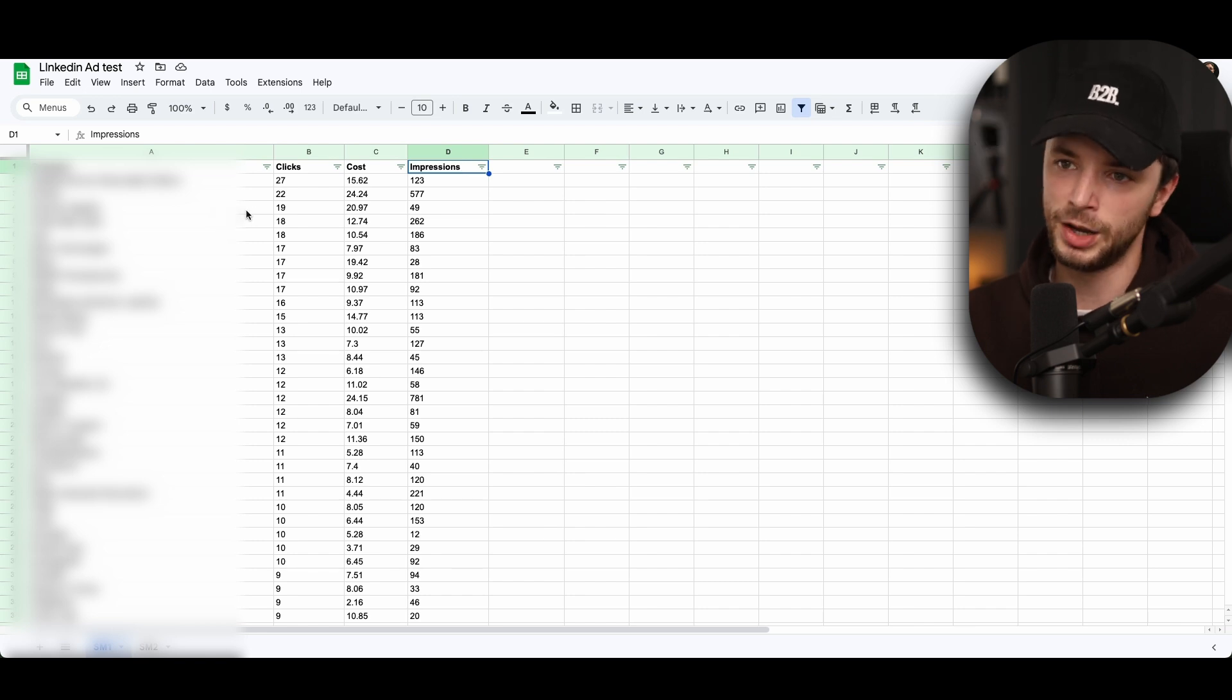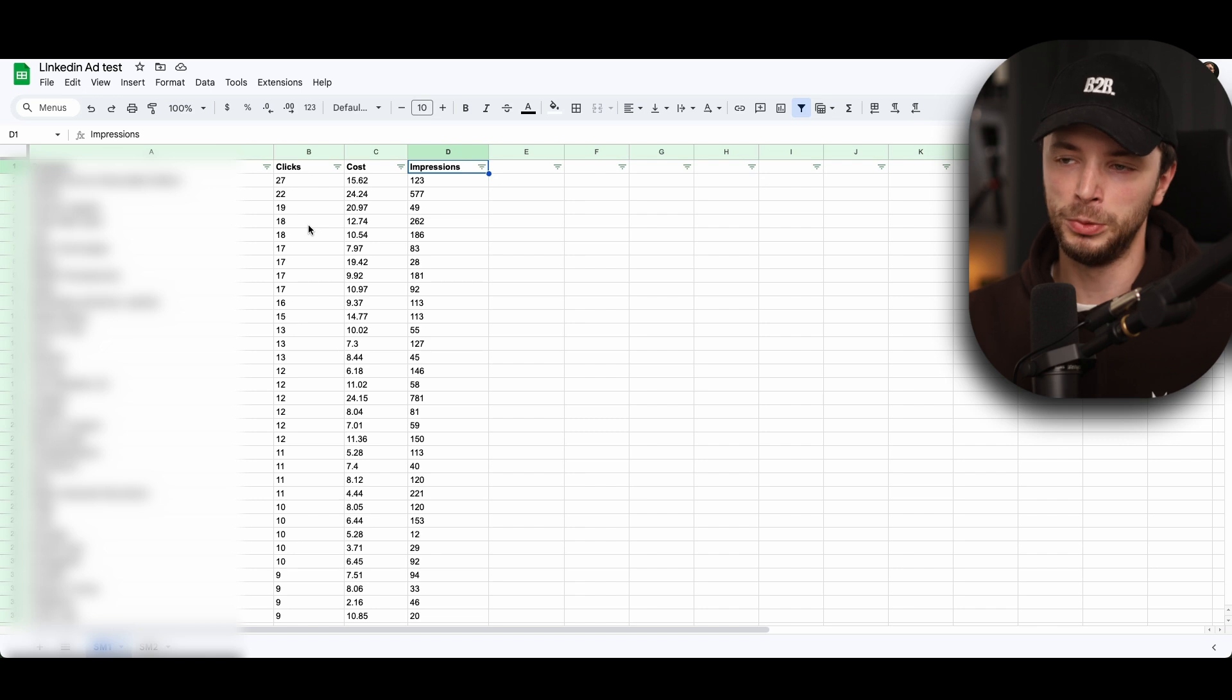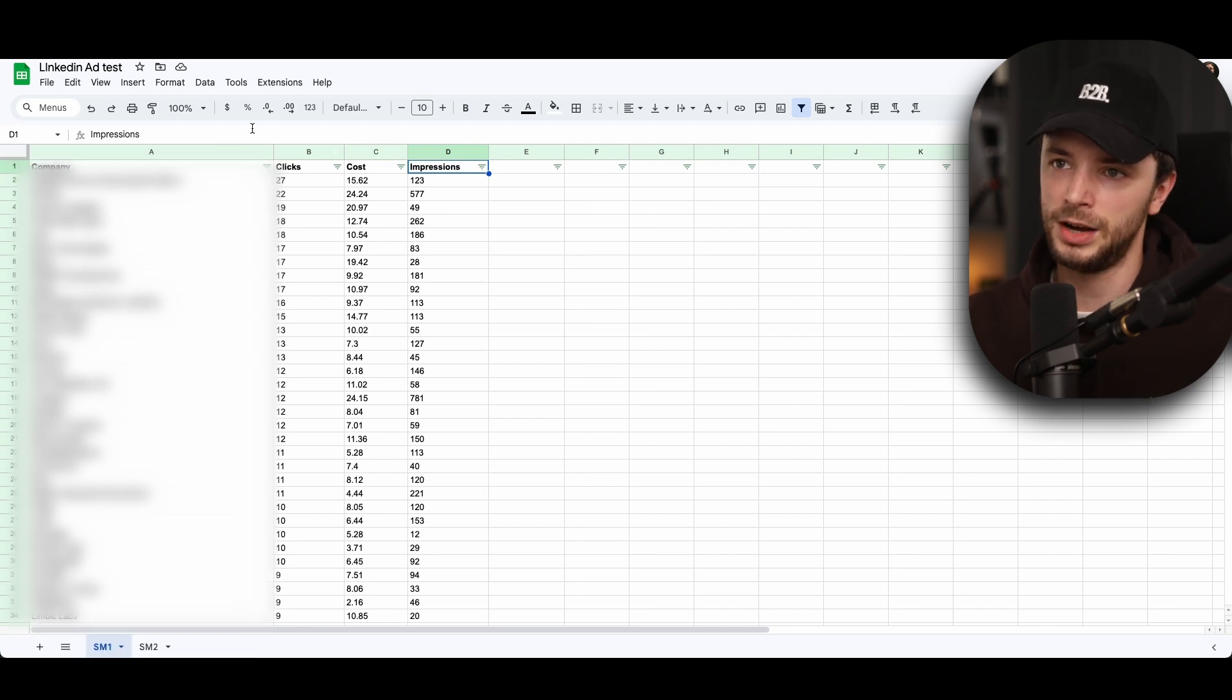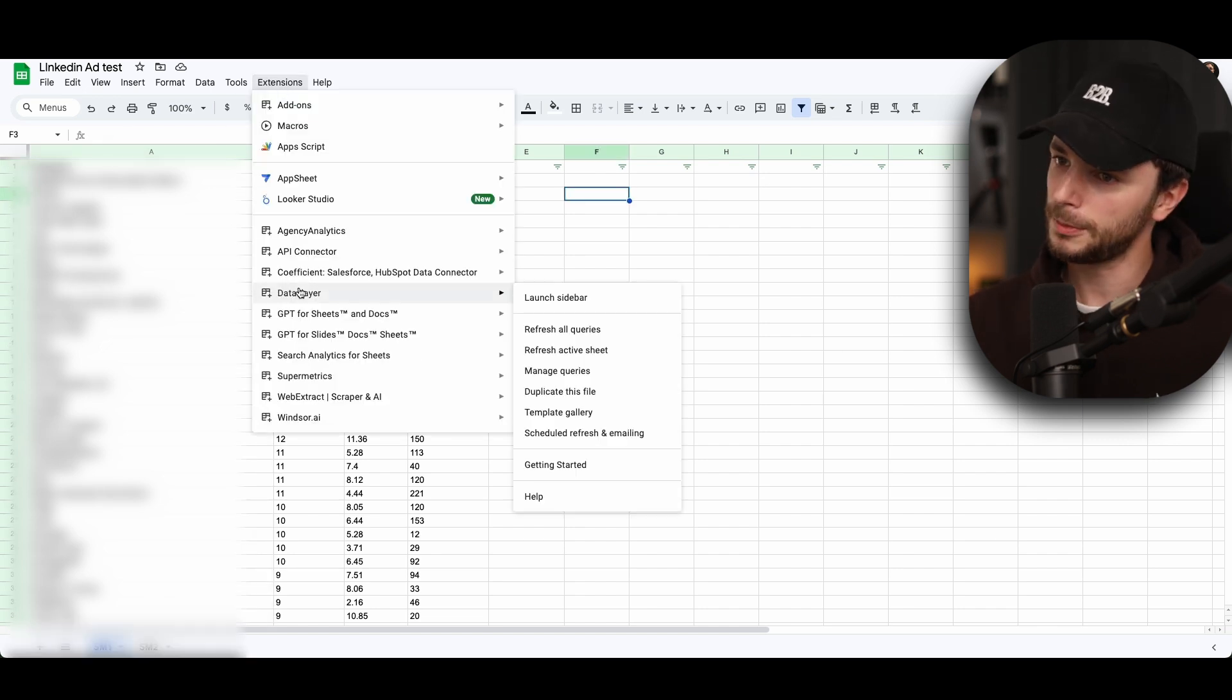To actually then go through and pull that out, and then to start then syncing that with our HubSpot data before we automatically re-upload it. So how we can do this, if you go into extension and go to data slayer.